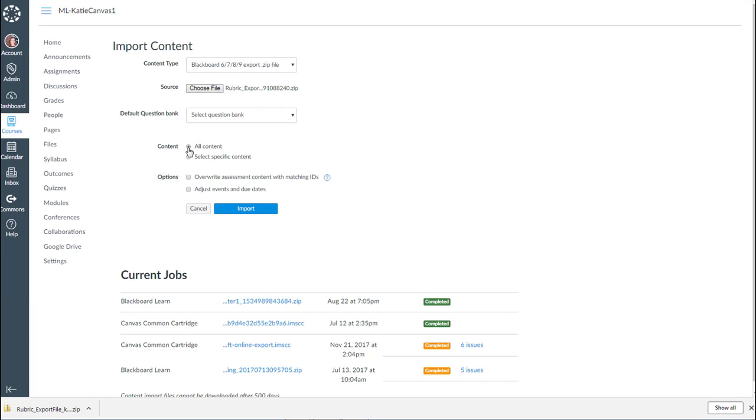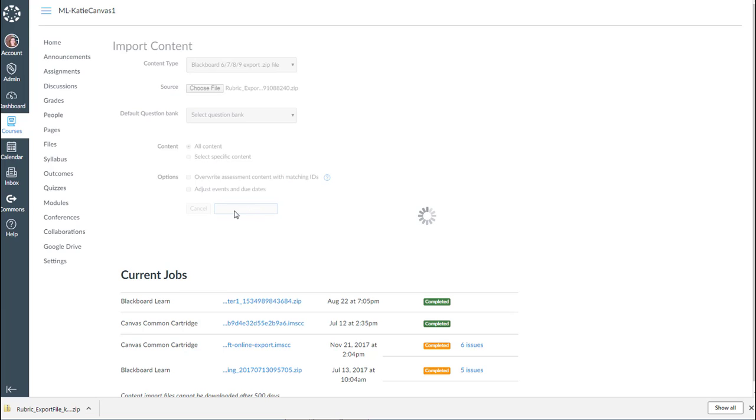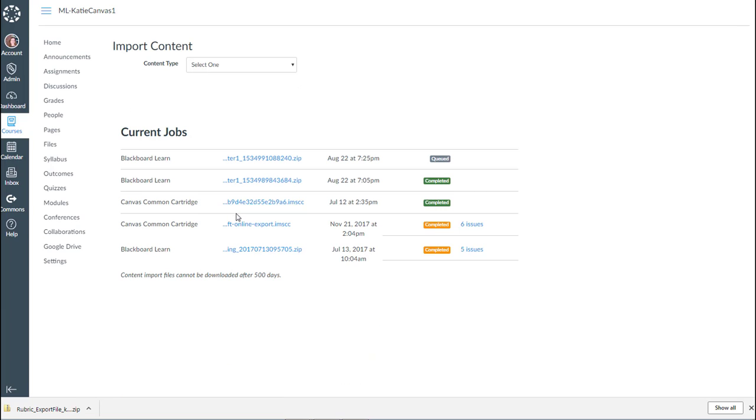All content, because the only thing in that zip file are my rubrics, or is my one rubric, and then the rest of these things I can leave blank. I'm going to hit Import, and I should quickly get a message that it says queued. Looks like it already completed.